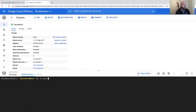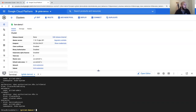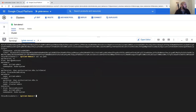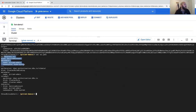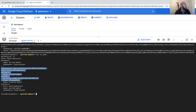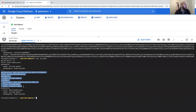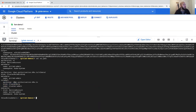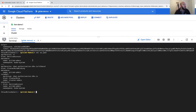The sa.yaml file creates a service account called 'gitlab-admin', creates a cluster role binding which is a role for the whole cluster, and gives the cluster-admin role to that gitlab-admin service account. The cluster-admin role already exists as a cluster role — we're just assigning it to the gitlab service account.